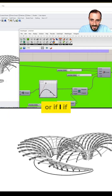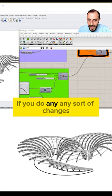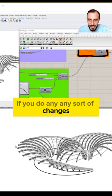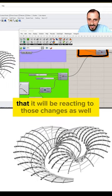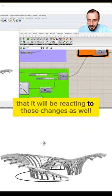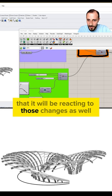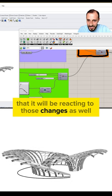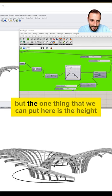Or if you do any sort of changes, it will be reacting to those changes as well.